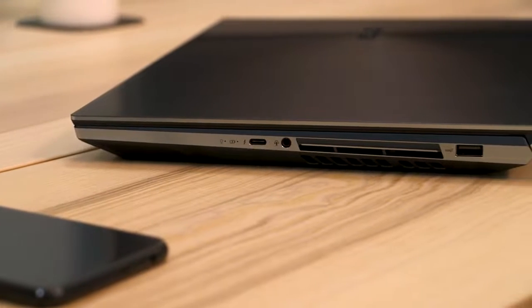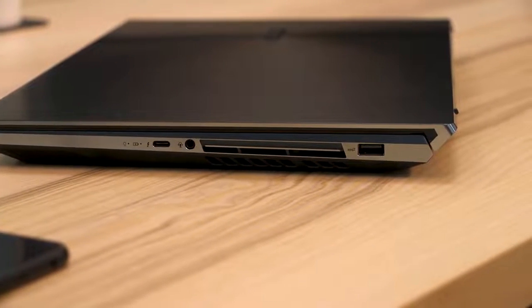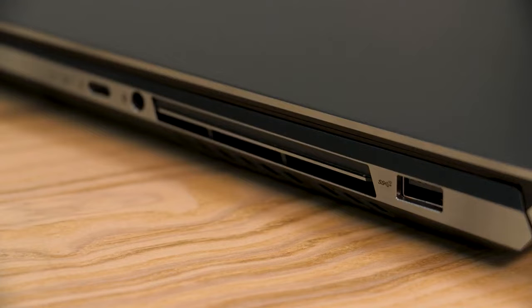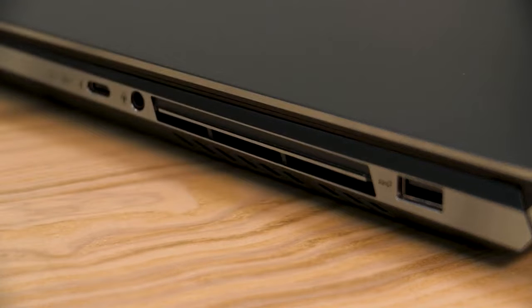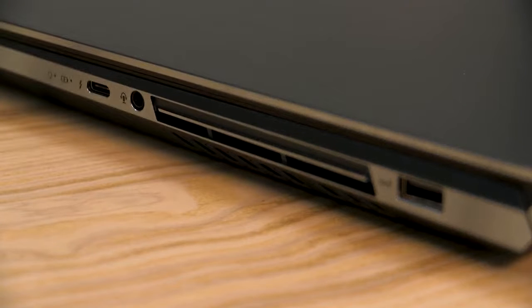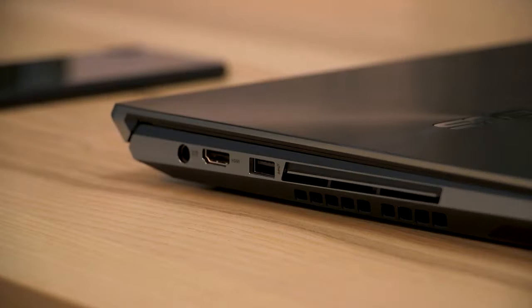And it probably comes as no surprise when I say that the ZenBook Pro Duo doesn't compromise on connectivity for professionals either, with two USB 3.1 ports, an audio jack port, the latest Thunderbolt 3 USB-C port, HDMI port, and a DC input for your power.